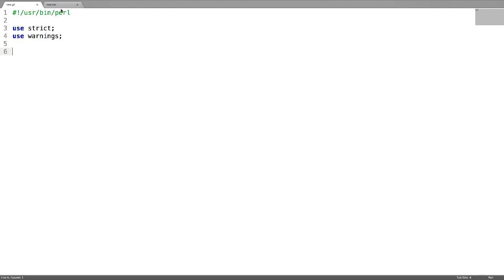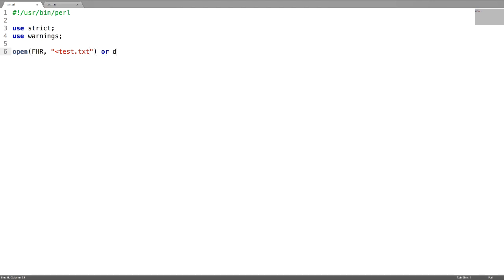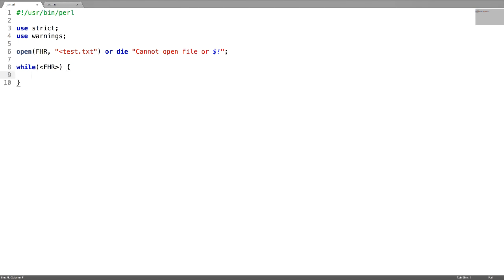For this program, I have created a file called test.txt where each line is a technology name. First, use open and give the file handle name — I'm giving it as FHR — and use the less than symbol to read the file. If you are not able to read the file or have any permissions issue, make sure you give a message like this; die will terminate the script with this message. Use a while loop on this file handle and print each line.